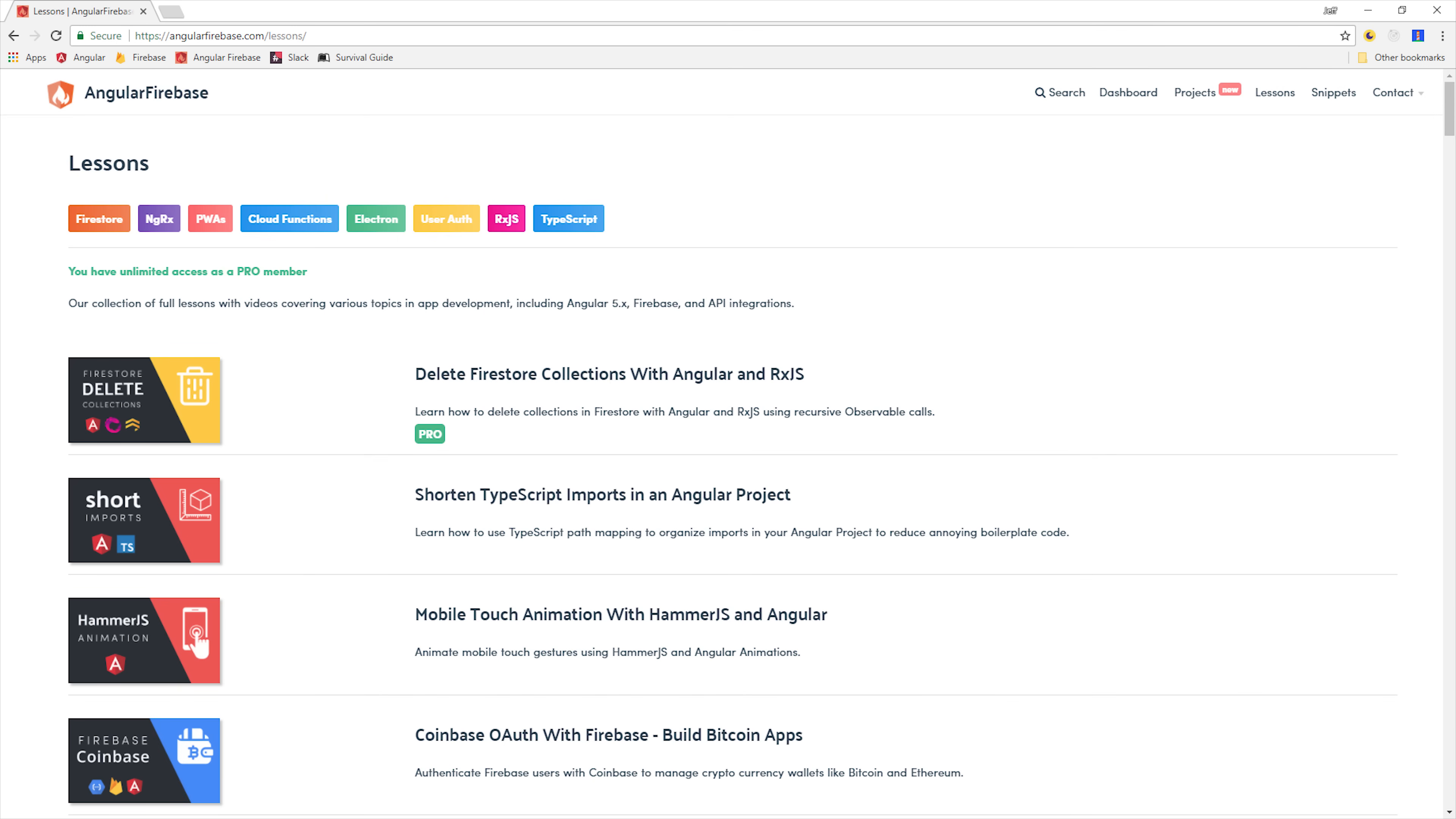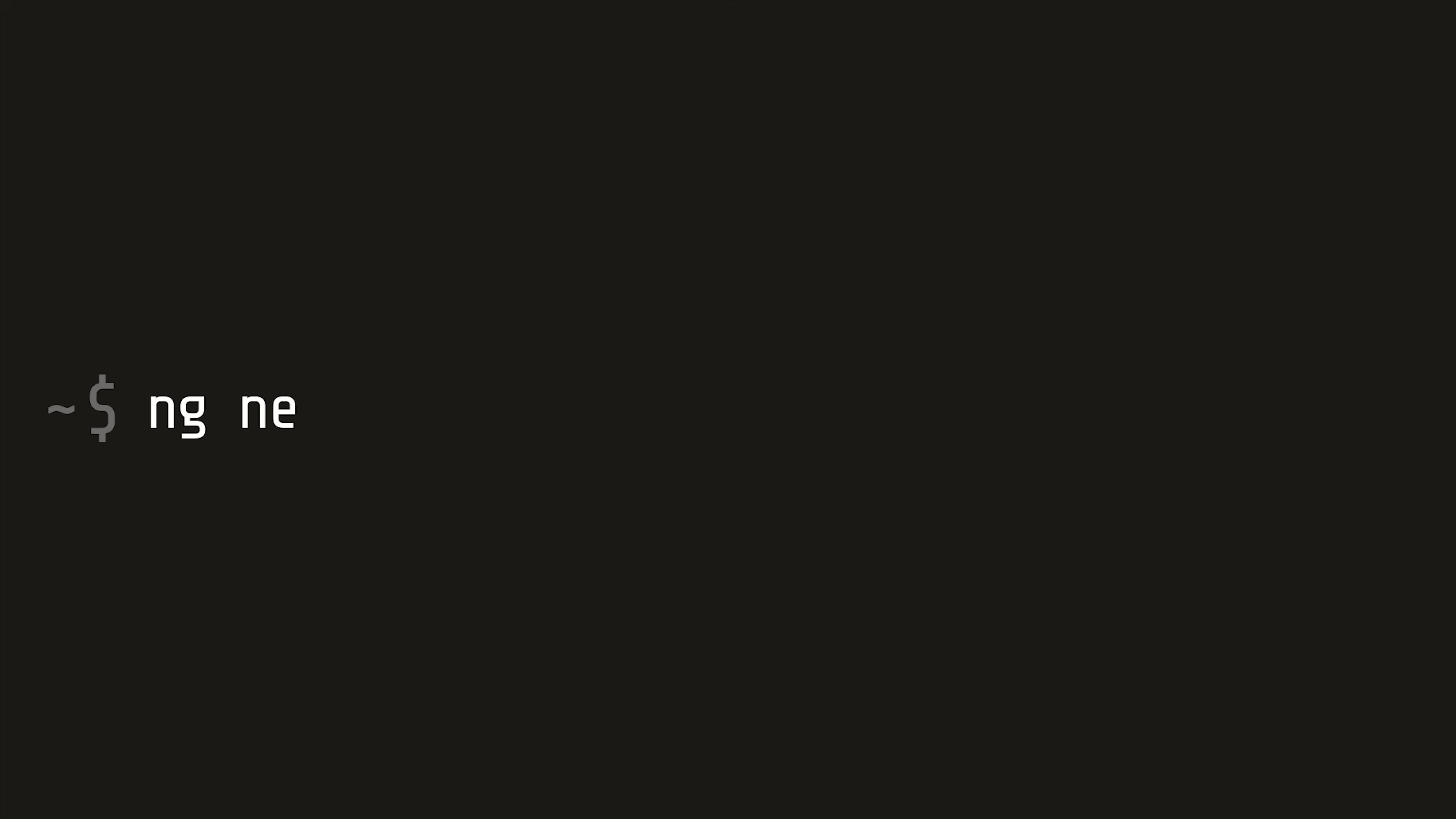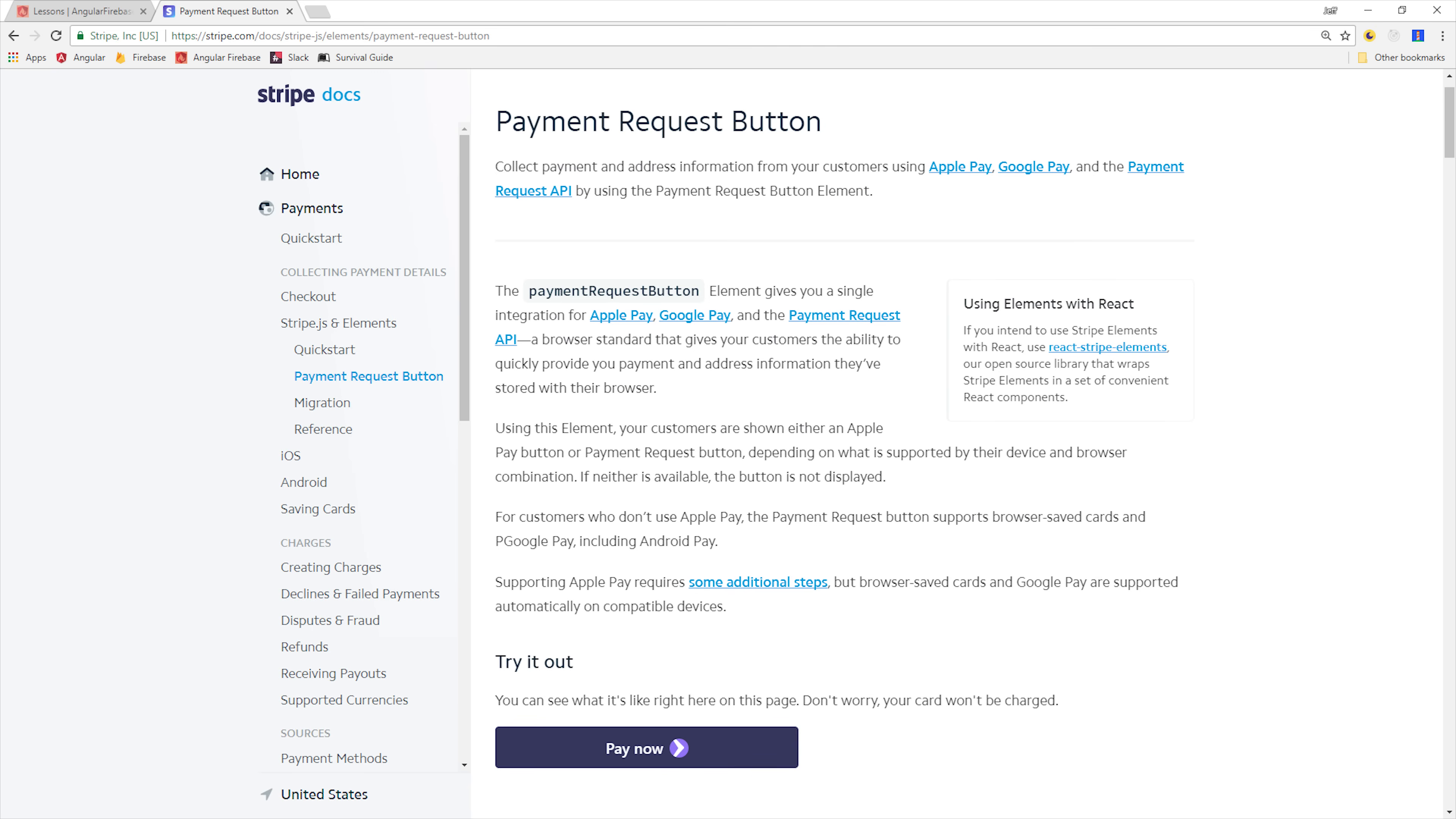To build this payment request button, the first thing I'm going to do is start with a fresh Angular 5 app. At this point you'll also need a Stripe account, and you'll want to reference the payment request button in the Stripe documentation.